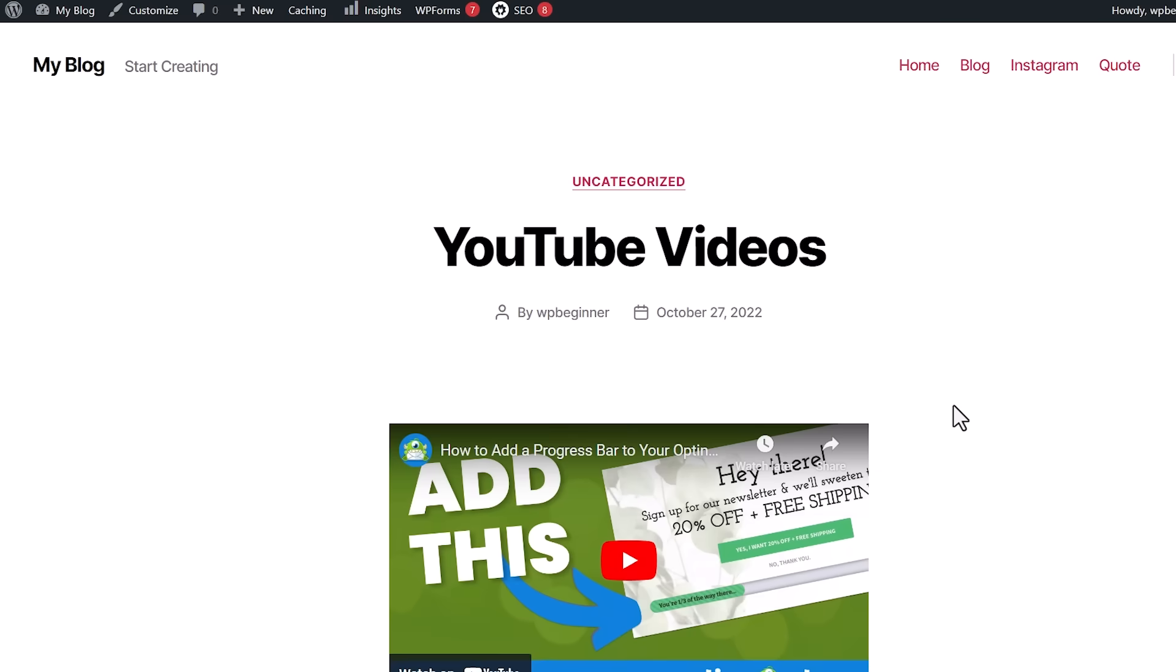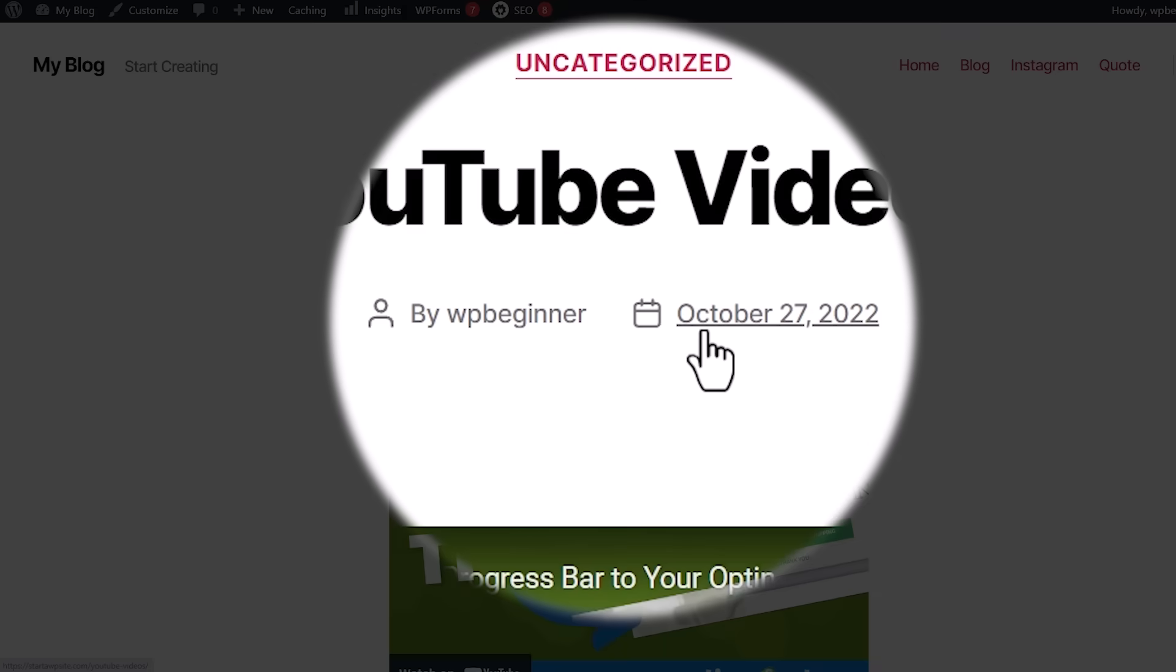By default, showcasing the updated date lets viewers know that your content is the most up to date for them. And if your theme is something like this, it'll show the published date, which is perfect.